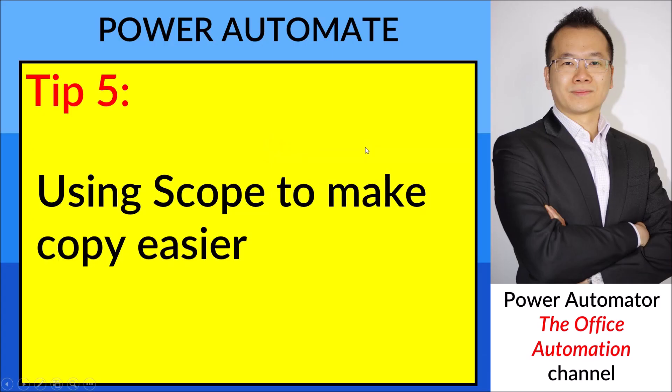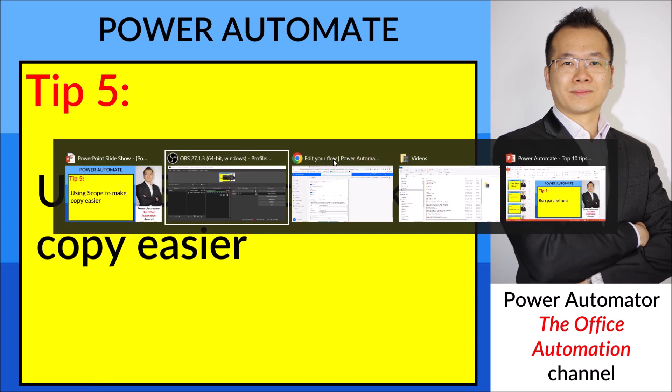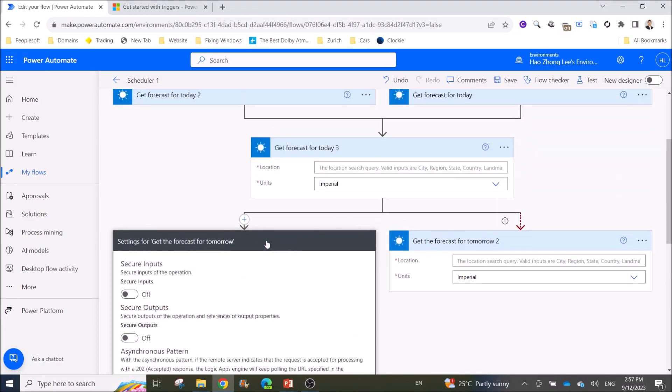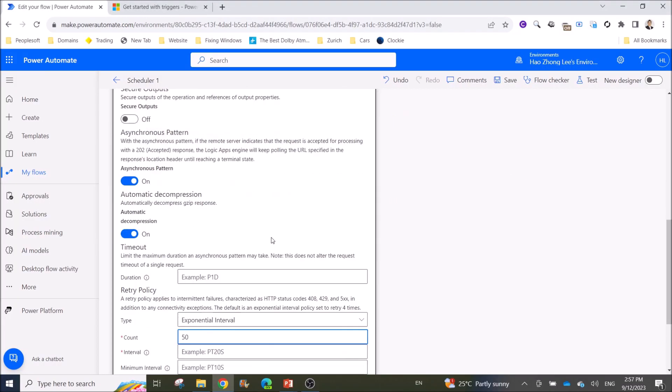Tip number five: using scope to make copying easier or actually make your flow more organized. Going back to our example...